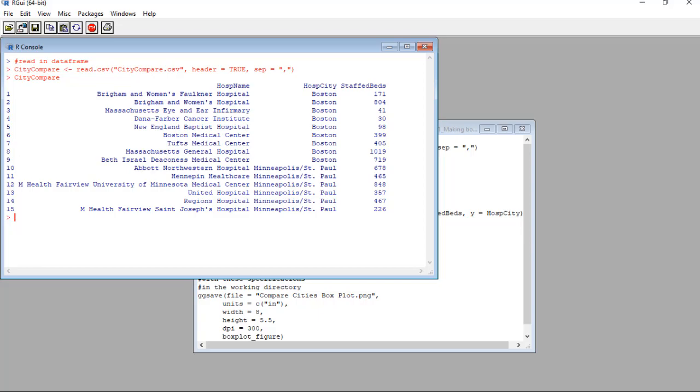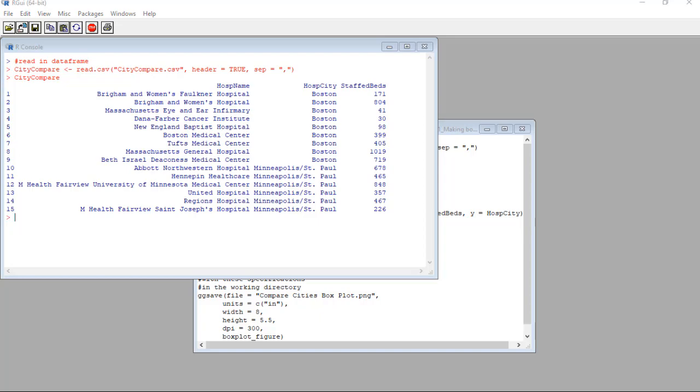But the thing you need to care about when it comes to the staff beds variable is that this is the continuous variable we are going to graph in the box plot. And the reason why we call the data frame City Compare is that I wanted to use ggplot2 to demonstrate how to make two box plots side by side, one for each metro area, so we could compare the distribution of staff beds and hospitals.